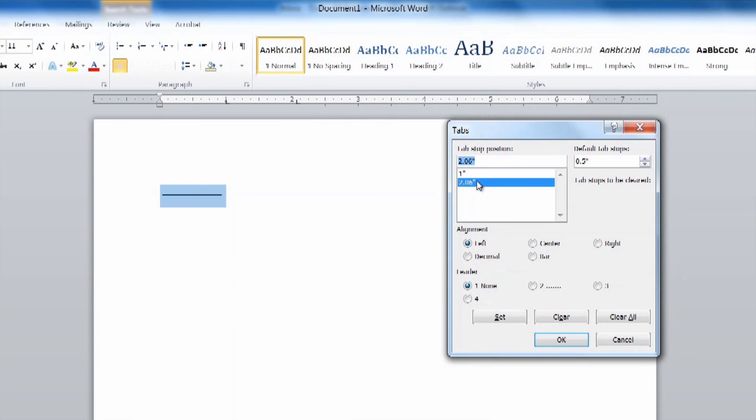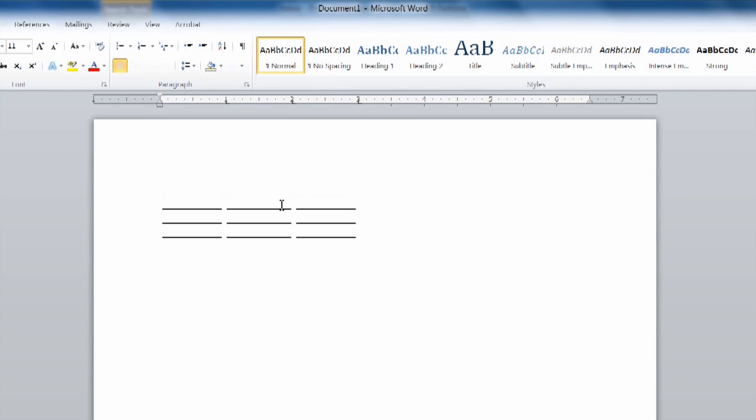Hi, my name is Dan and today I'm going to be showing you how to add text over a line without the line moving in Microsoft Word. This is more commonly referred to as a fillable form.